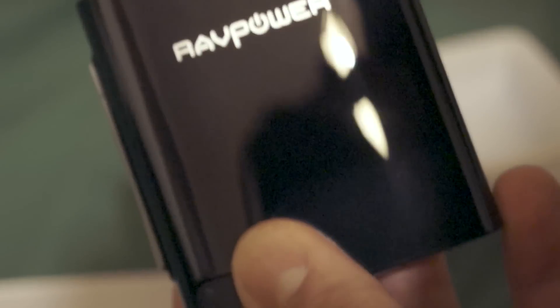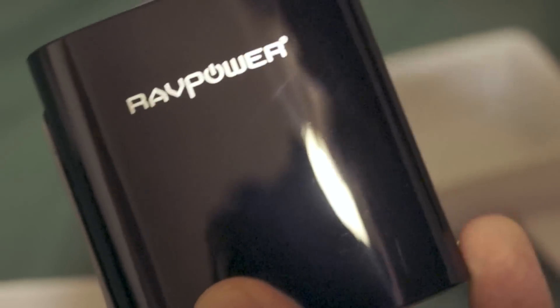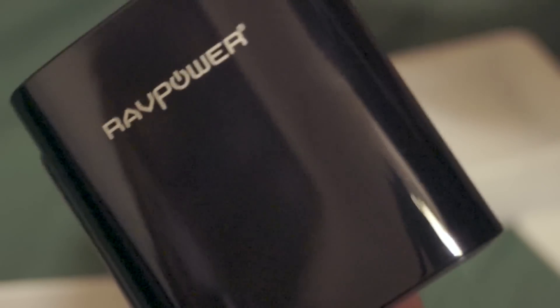Then you get the device itself and a cable. It's a nice kind of piano black. It says RAVPower. Of course, it will be a bit of a fingerprint magnet, but I do like these shiny devices.